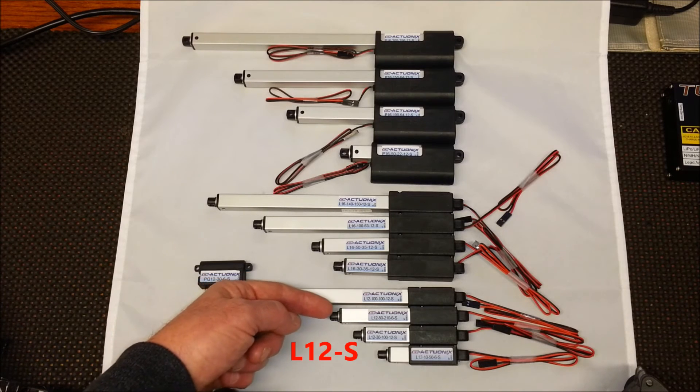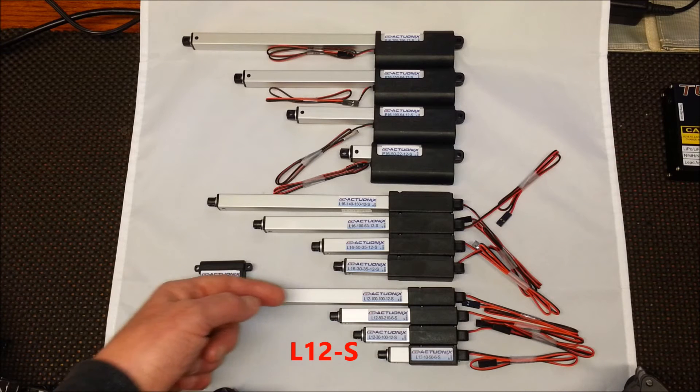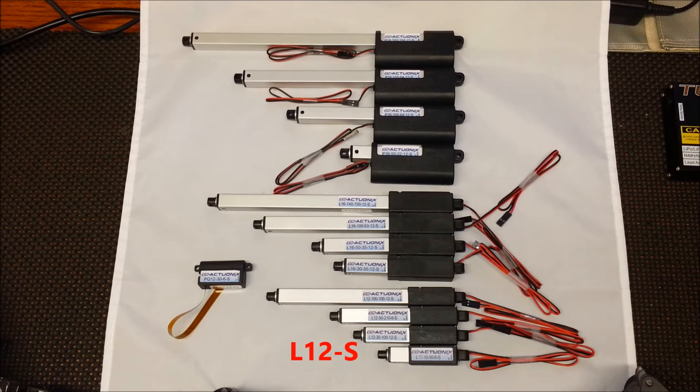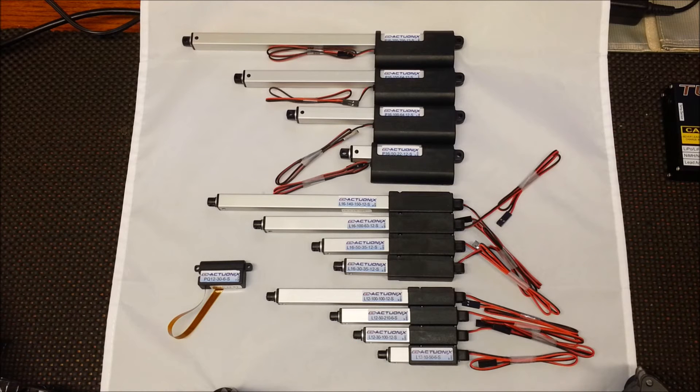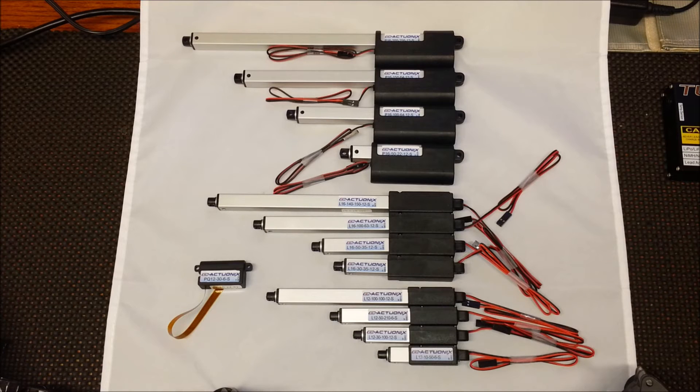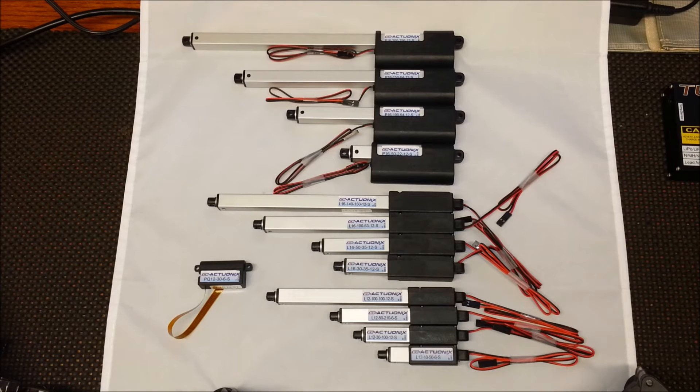The L12 series, our standard range of linear actuator. The L12S comes in 10mm, 30mm, 50mm and 100mm strokes and three gearing options for forces between 2 and 10 lbs. The L12S is available in 6V and 12V models.